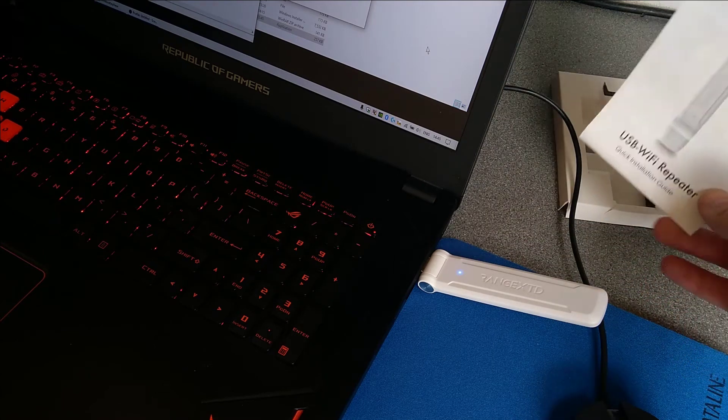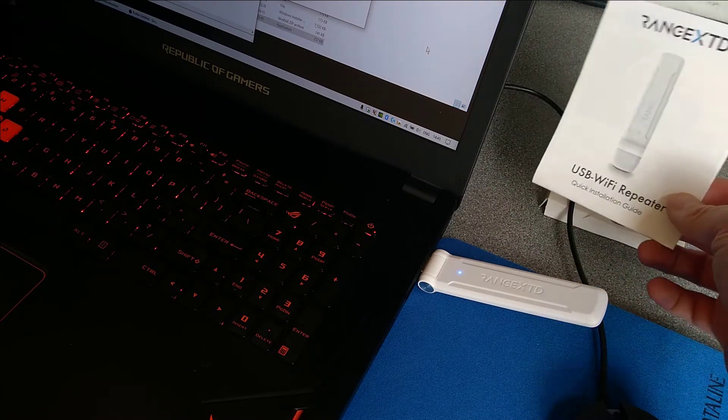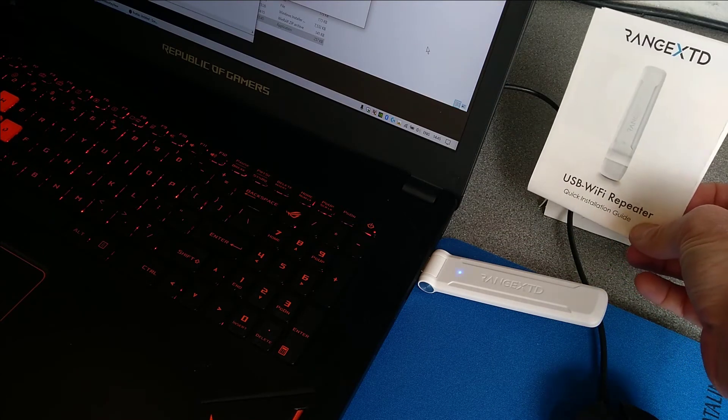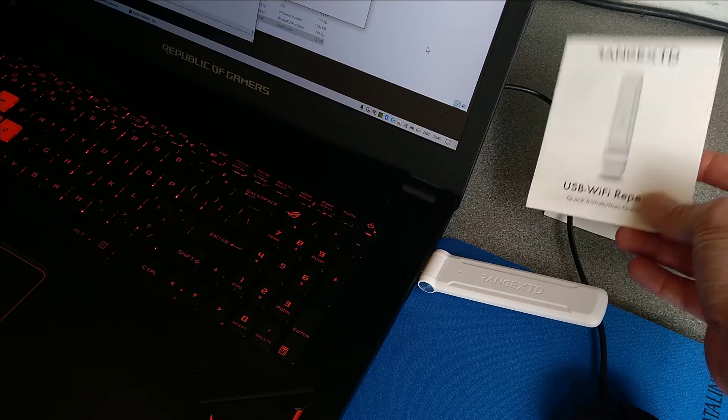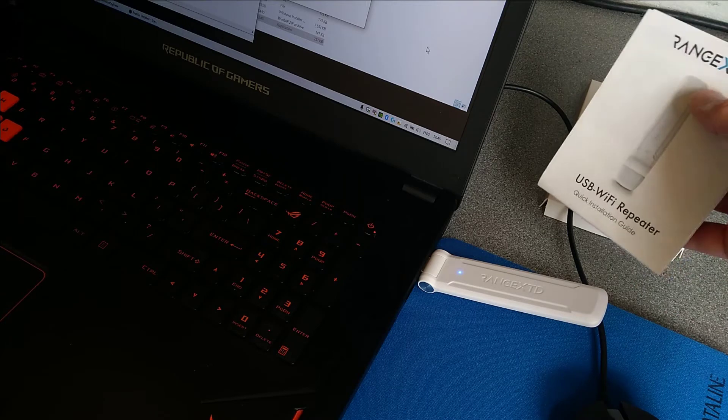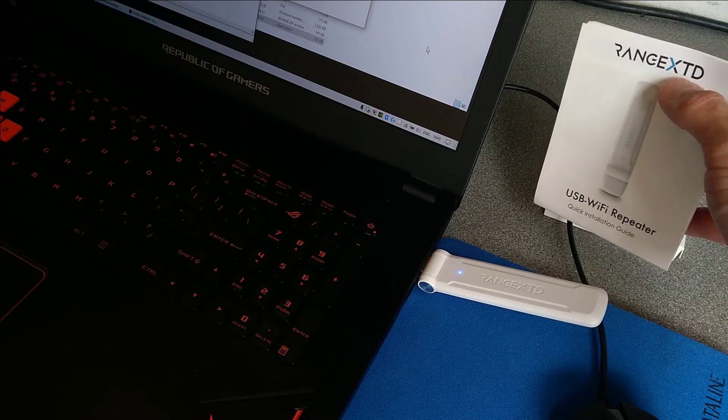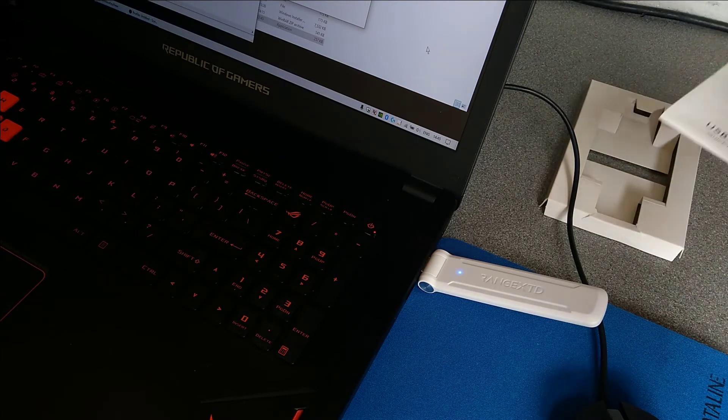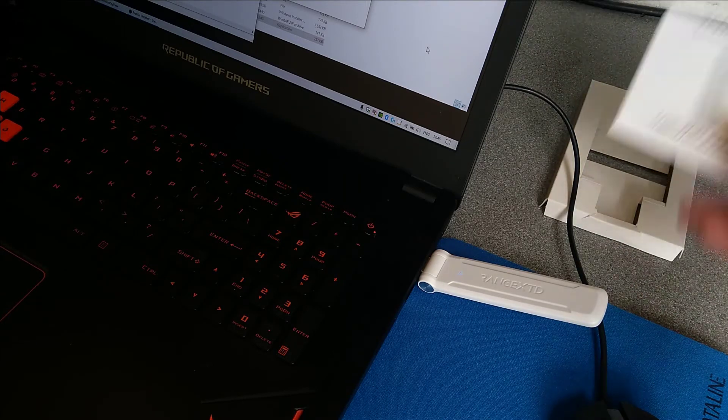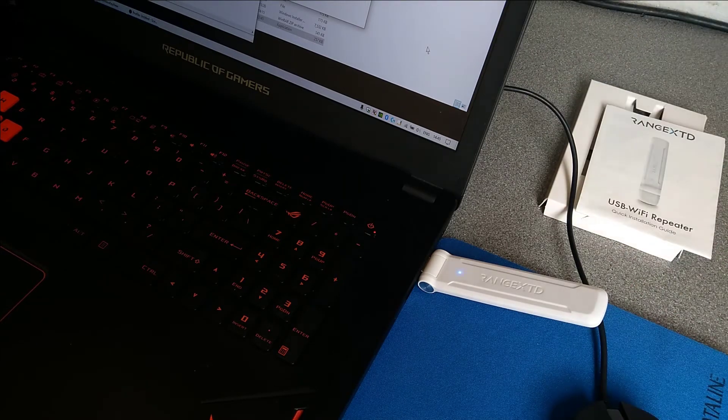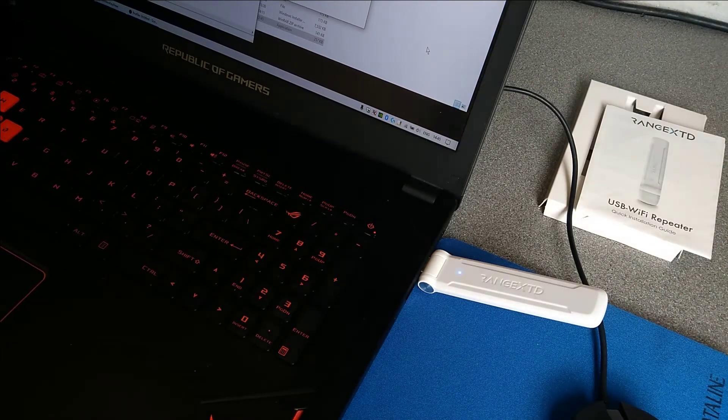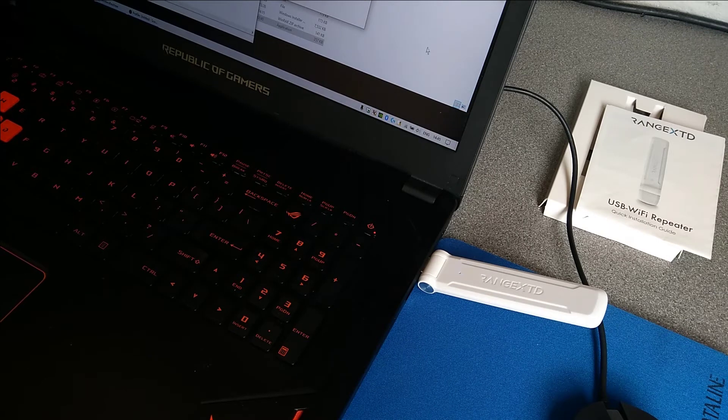This is the factory reset procedure for the USB Wi-Fi repeater by Range XTD. If you haven't seen my other videos, it's a terrible device. Don't buy one.